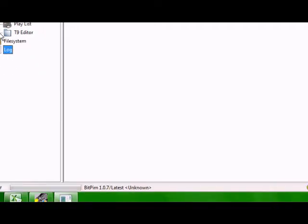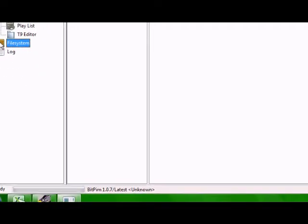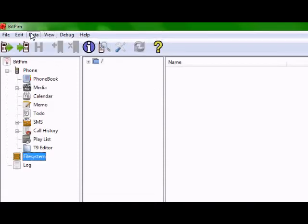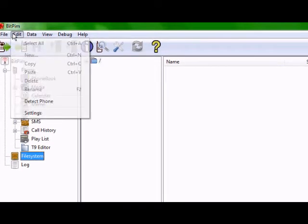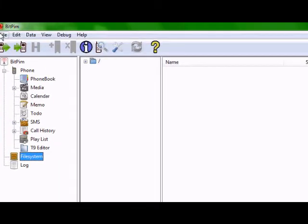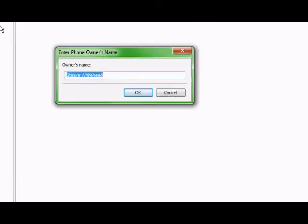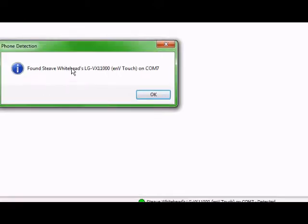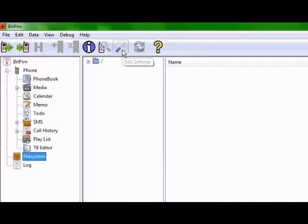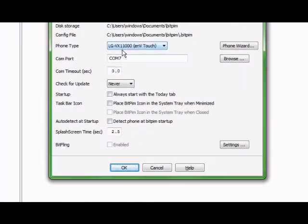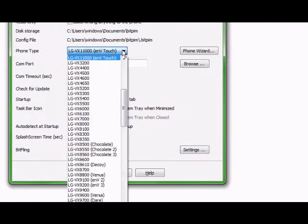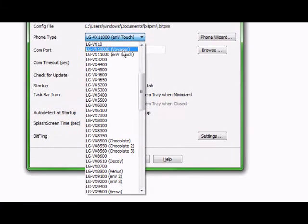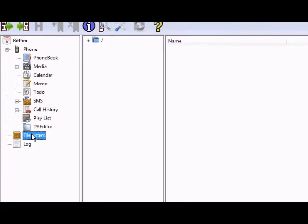After that, you just want to click file system. Actually, before you click file system, if you're new to BitPim you want to set up your phone. All you have to do is go to Edit, Detect Phone, and you're going to type in your name and it's going to say found. Now this next step is kind of important: you want to go up to this Edit Settings tool and come in here to this little box window and phone type you want to go up one to the Voyager, and that's the only way it's going to work.